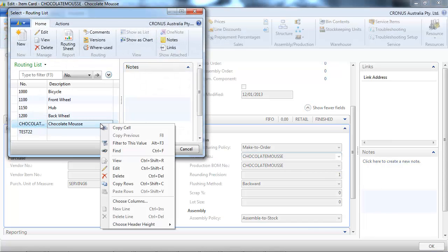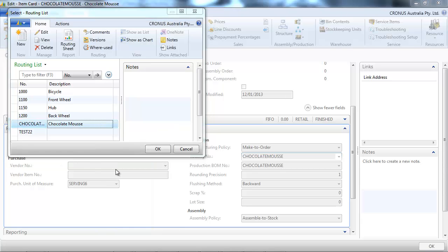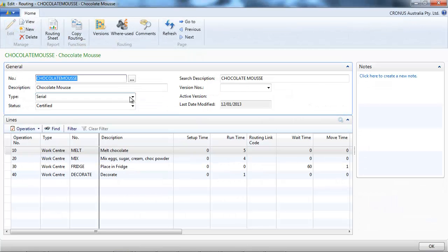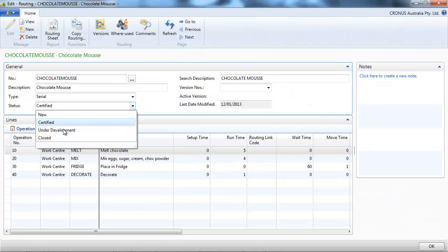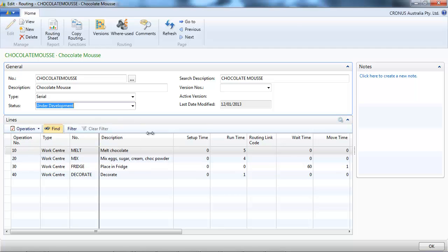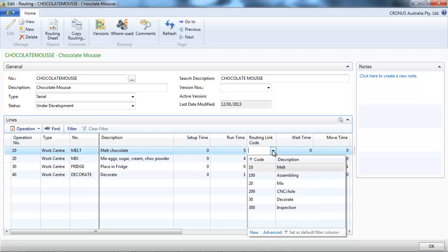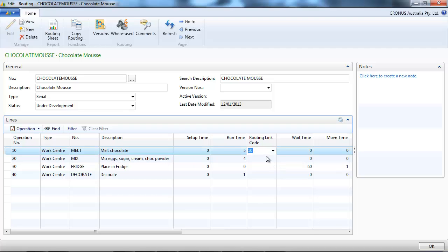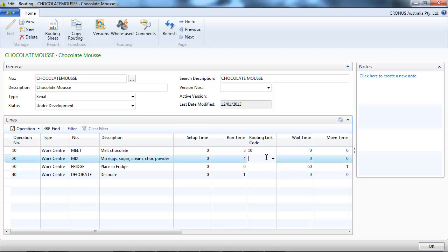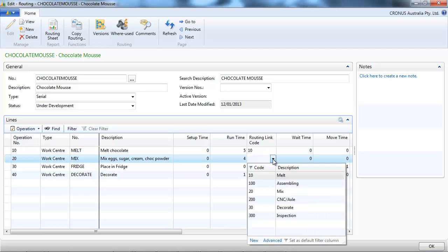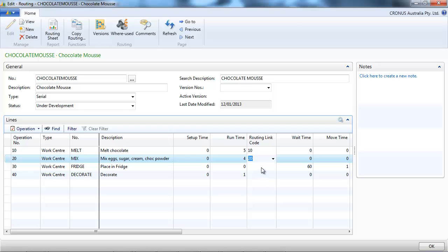Let's go to the routing first, put that under development. And in the routing link code, we're going to indicate melt on the first one,